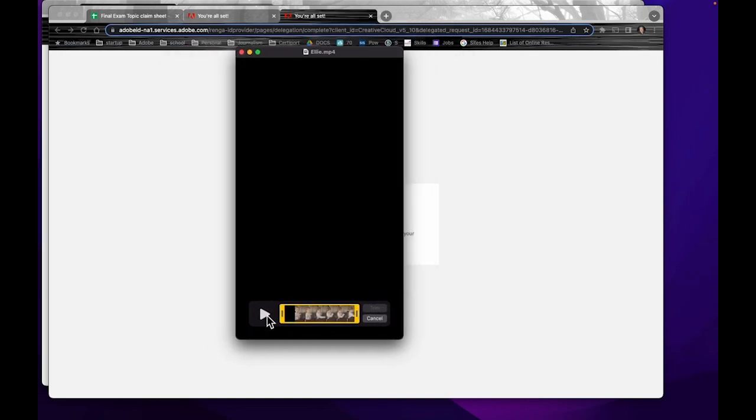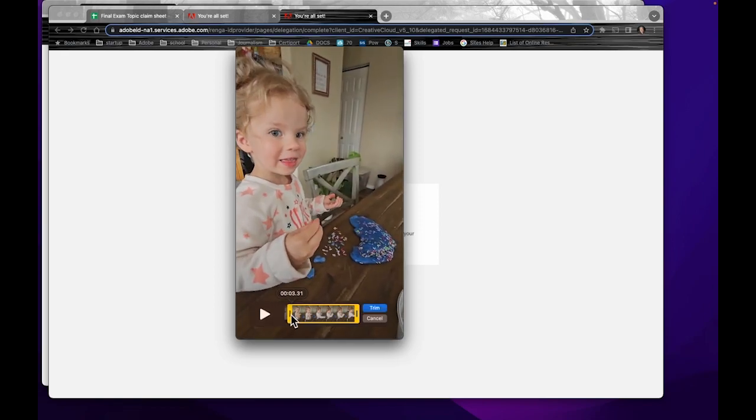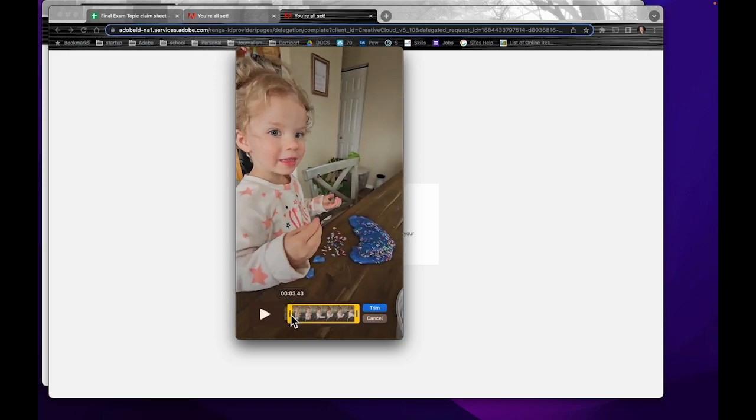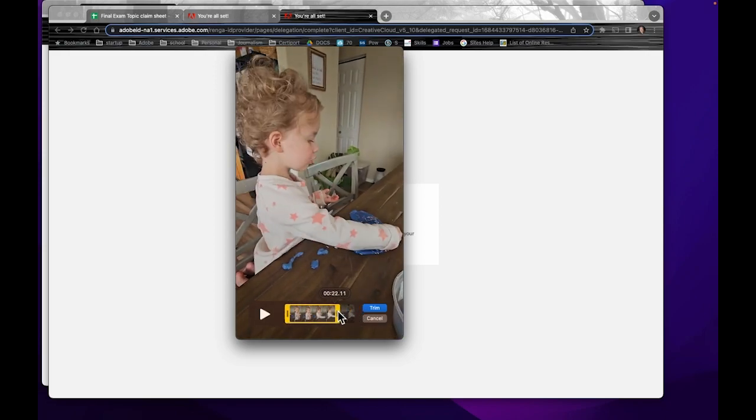You can see here that the trimming tool is down here. What will happen is I can just click and drag this. You see I get the time, or this way.